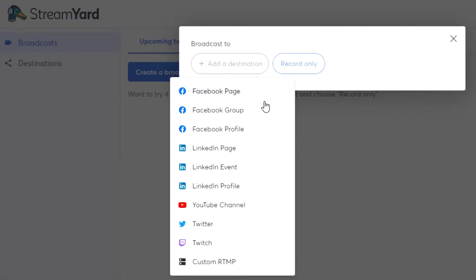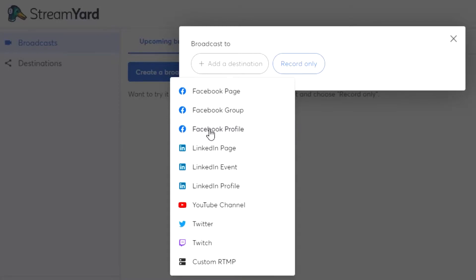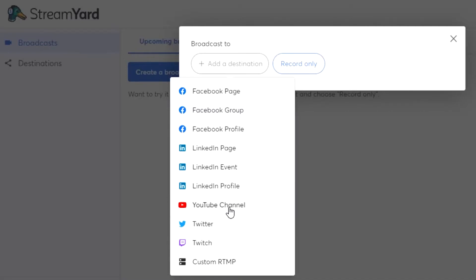Facebook Page, Facebook Group, and Facebook Profile — three options are given distinctly for Facebook. This means I can go live on my Facebook page, in a Facebook group, or on a Facebook profile, and I can actually go live on all three at the same time. There are also options for LinkedIn, YouTube, Twitter, and Twitch, so I can go live on all these platforms at once.